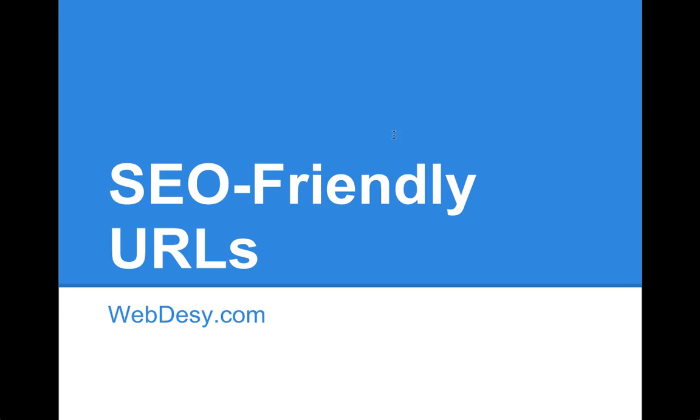Hello and welcome back to SEO Crash Course for WordPress users. This video is about user-friendly URLs in WordPress.